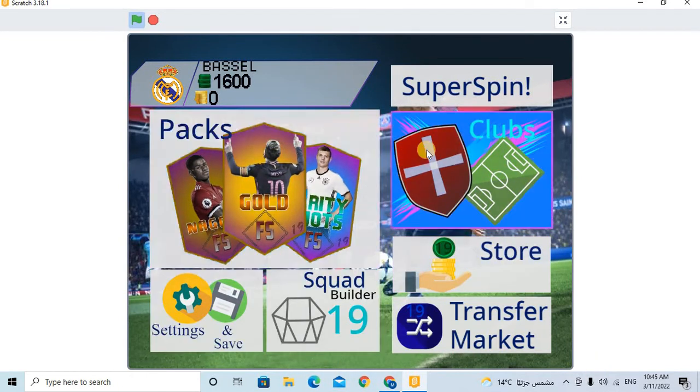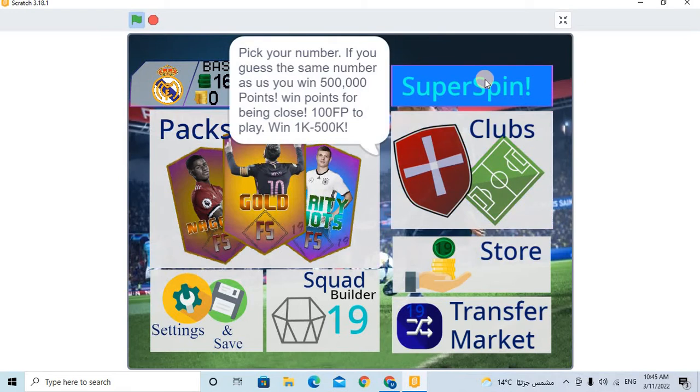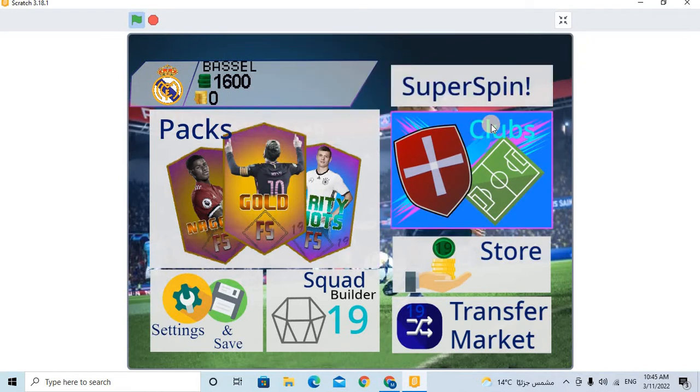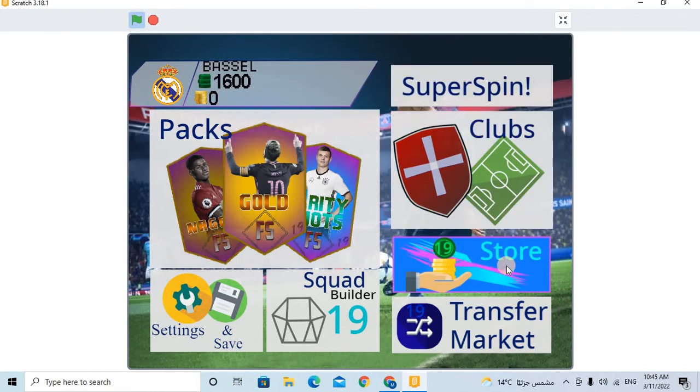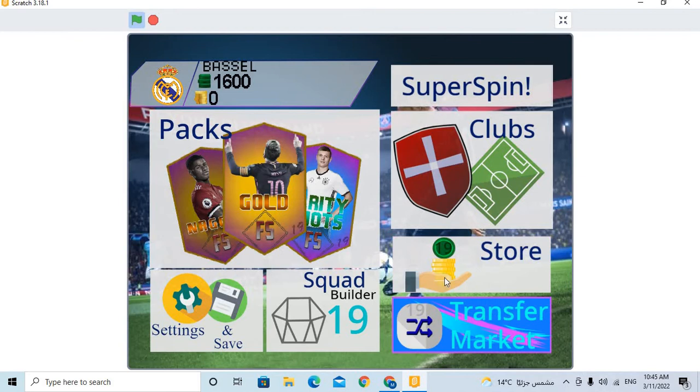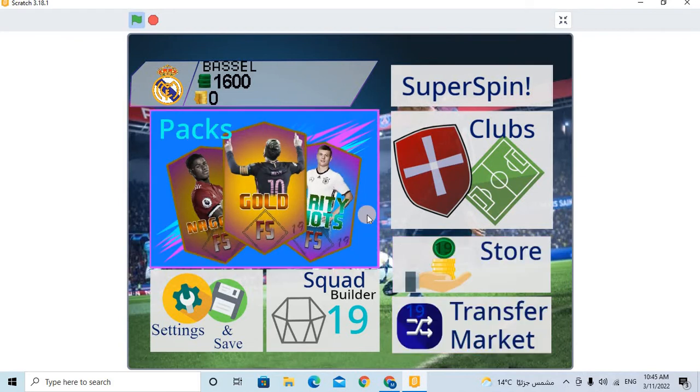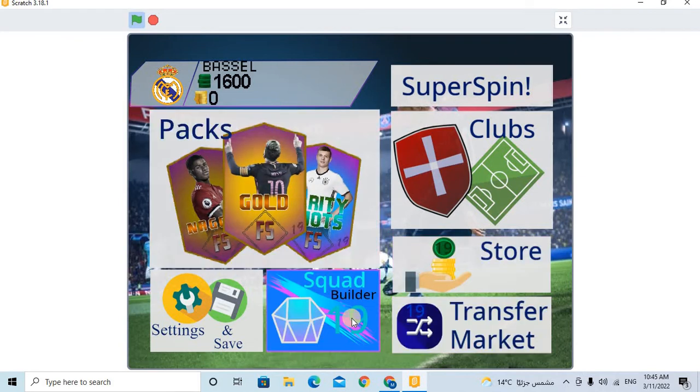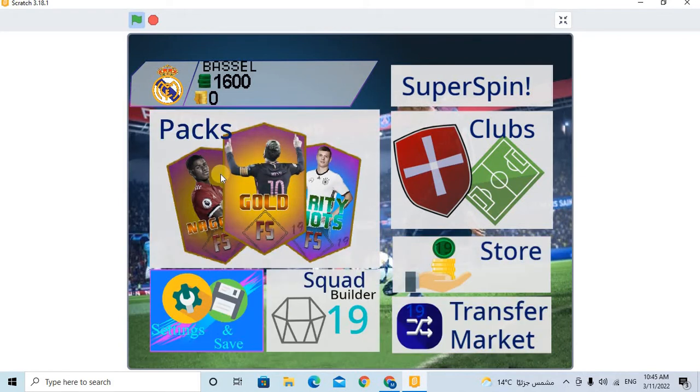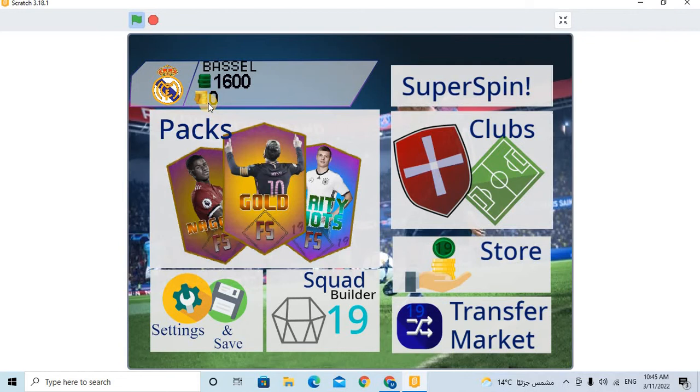There's Super Spin, there is Clubs, Store, Transfer Market, Packs, Squad Folder, Settings and Sells, and Coins and Draft. So now let's see.